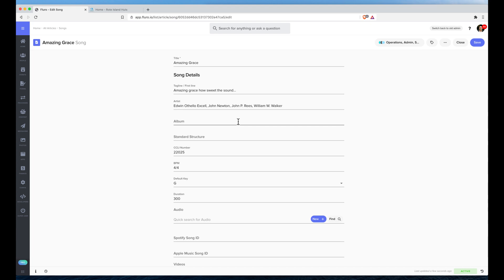But some of that information is not available from the SongSelect API. You may have to type it in or batch edit it yourself in Fluro. As well, if you want to store your own information where you use different language, rather than calling it standard structure, you might name it a metronome marking or something else.